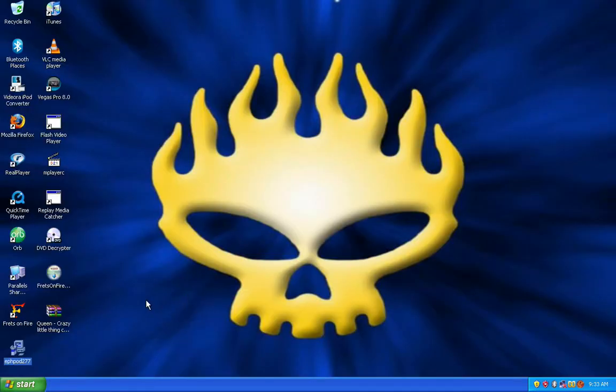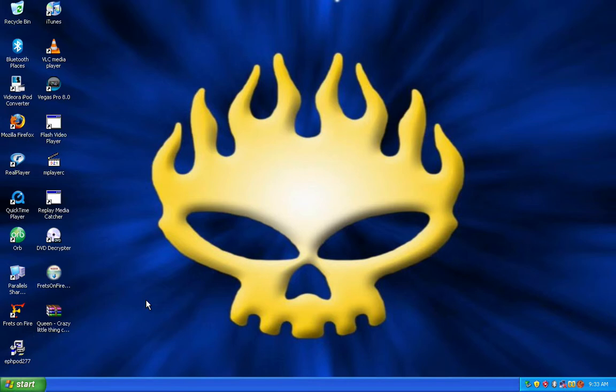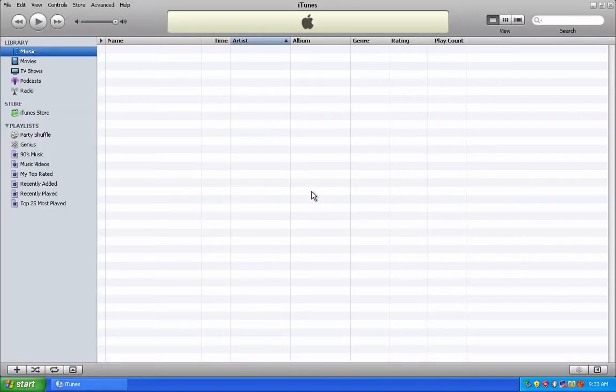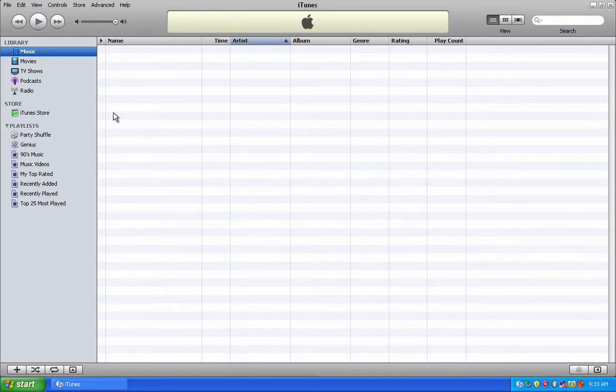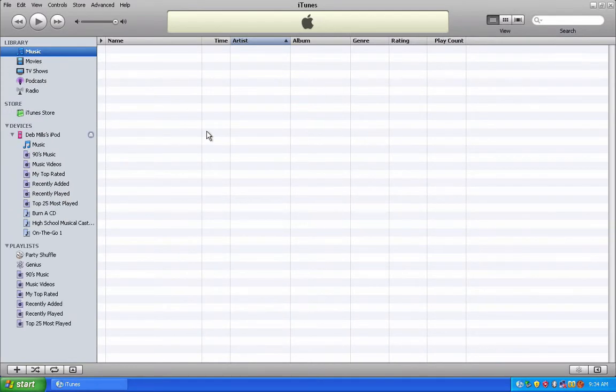Now, before we open F-Pod, you need to plug in your iPod. If you have iTunes to open automatically when you plug in your iPod, just wait for your iTunes to come up. Then let your iPod sync with iTunes.